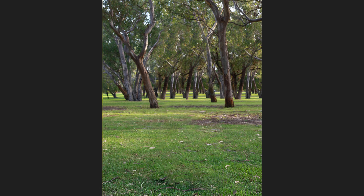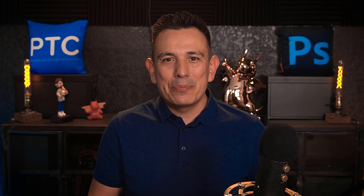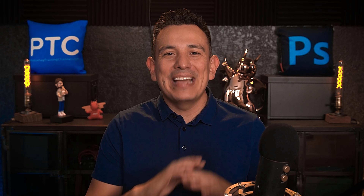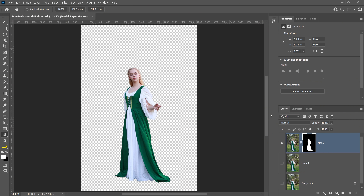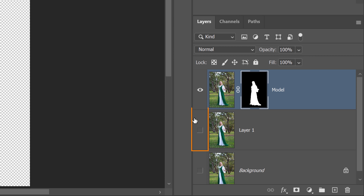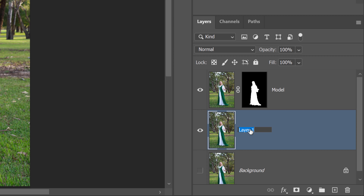Next, we will need a layer with only the background without the model. Utilizing separate layers to create the background blur will avoid ghosting and keep everything editable. Start by enabling the visibility and activating the bottom layer. To stay organized, I'll rename it to Blur.